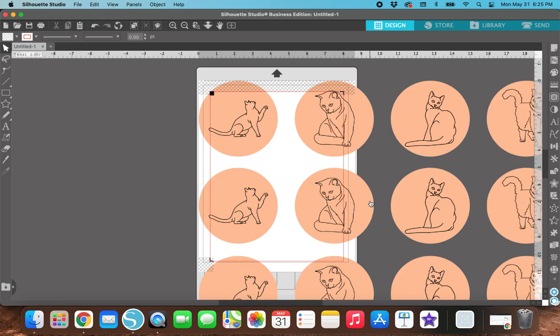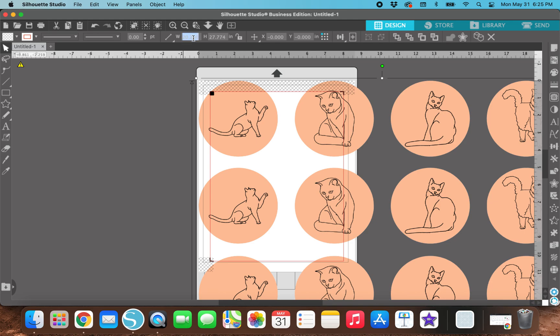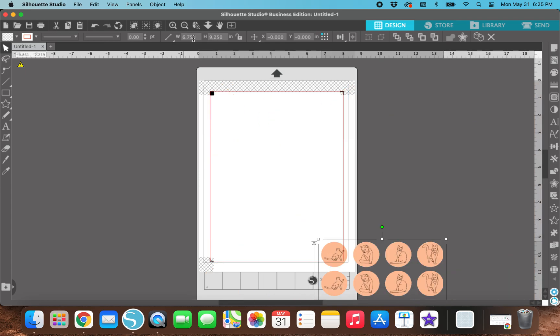So once you bring any kind of file into Silhouette Studio, it's always going to be really big. So you can click on it and use these arrows up here to drag it and make it smaller to fit on the page. Or by just clicking on this, you can go up into this top panel right here and change the size. So the size of the sticker sheet that we created is 6.75 inches in width by 9.25 in height. So I'm just going to highlight this, type in 6.75. And then for height, I'm going to do 9.25. And I'm going to hit enter.